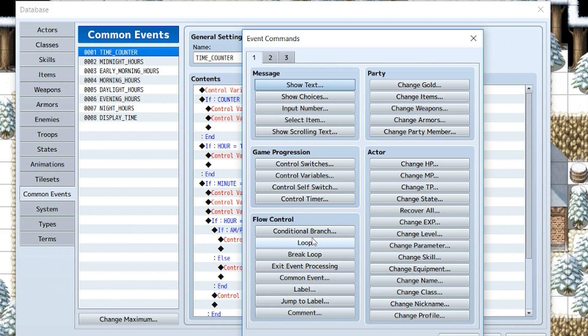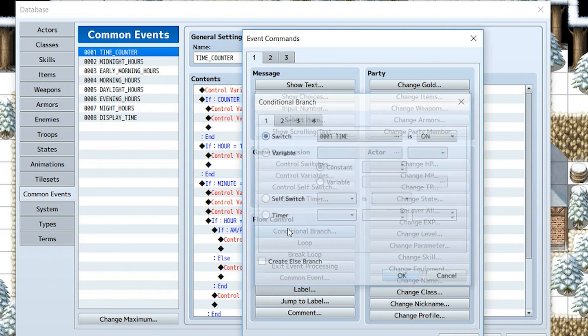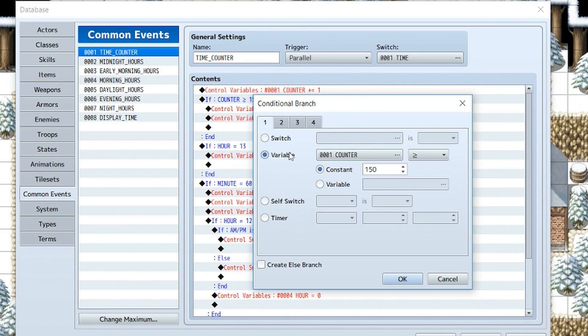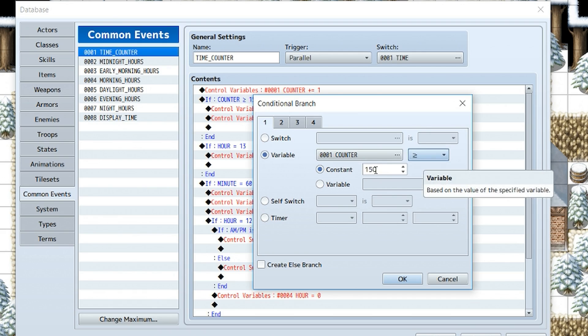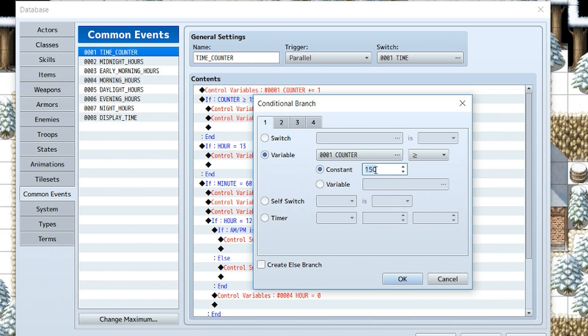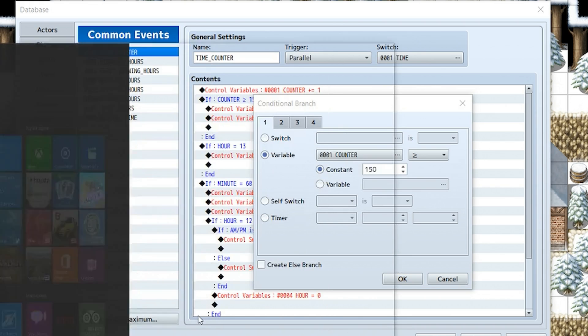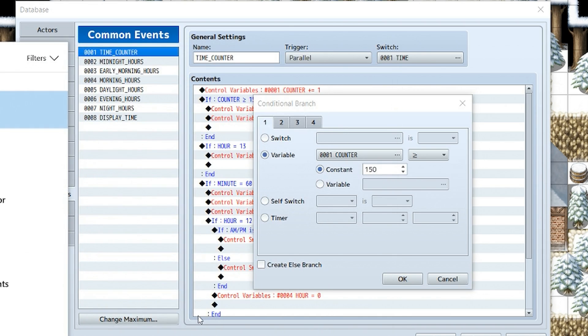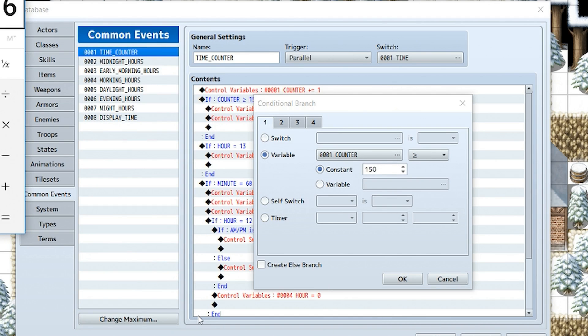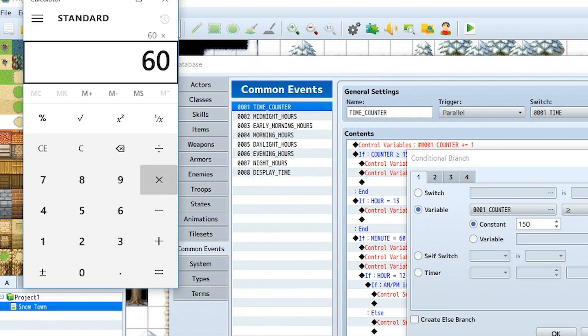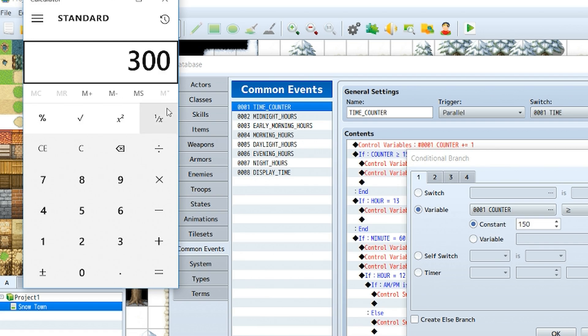Next, we're going to create a conditional branch, which you can do by right-clicking in the flow control section here. The conditional branch is going to say if the variable counter is greater than or equal to 150, well you should make it around 300 to 600 depending on how long you want every 10 minutes to be. To calculate that, just go to calculator and do 60 times however many seconds you want 10 minutes to be in the game. For example, if you want it to be every 5 seconds, you would do 60 times 5. So that's 300.